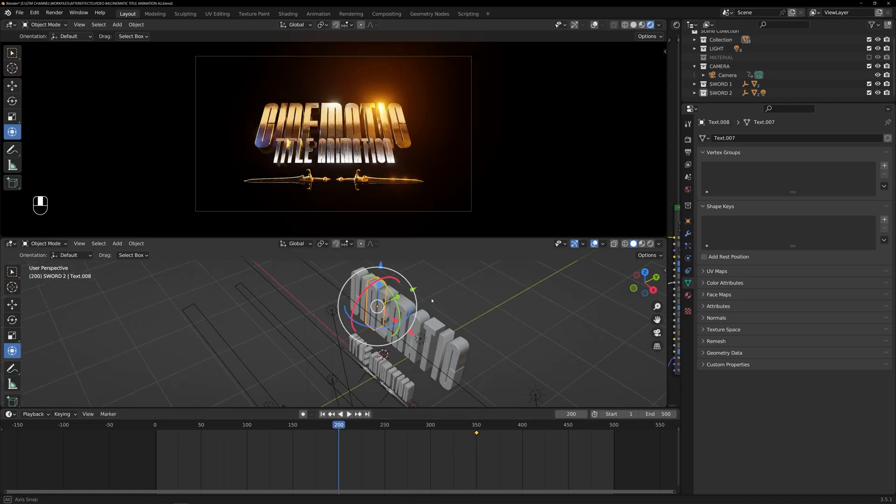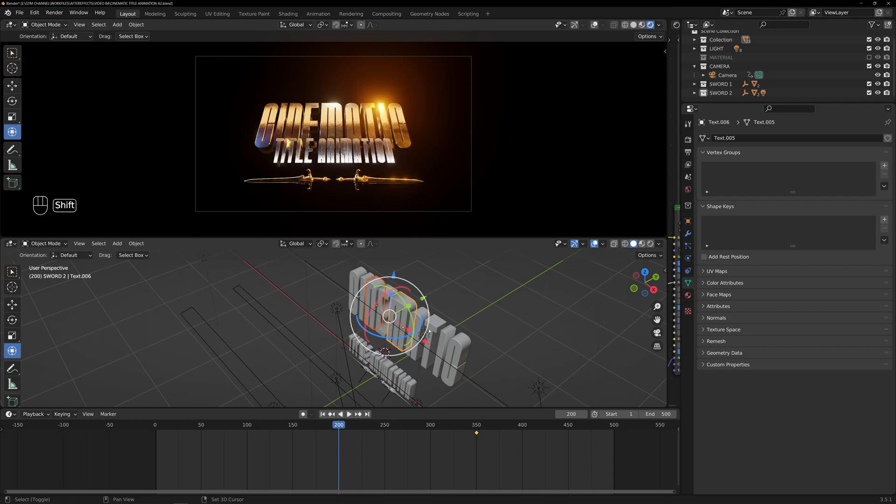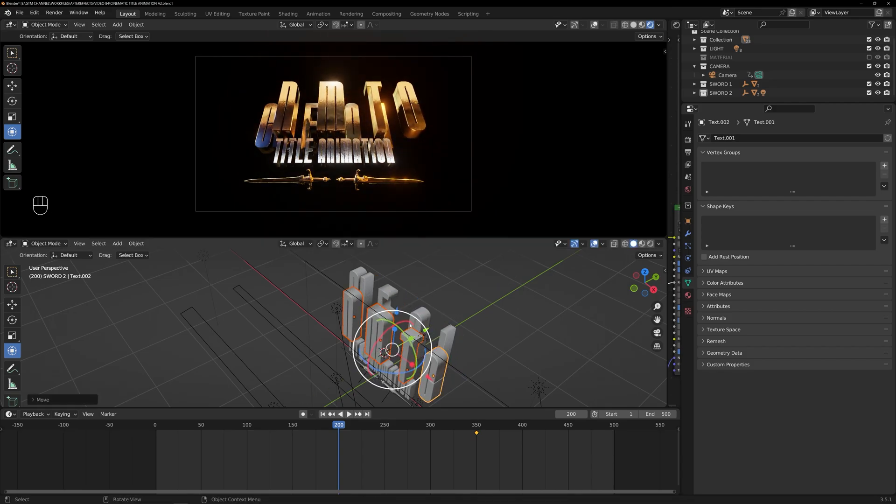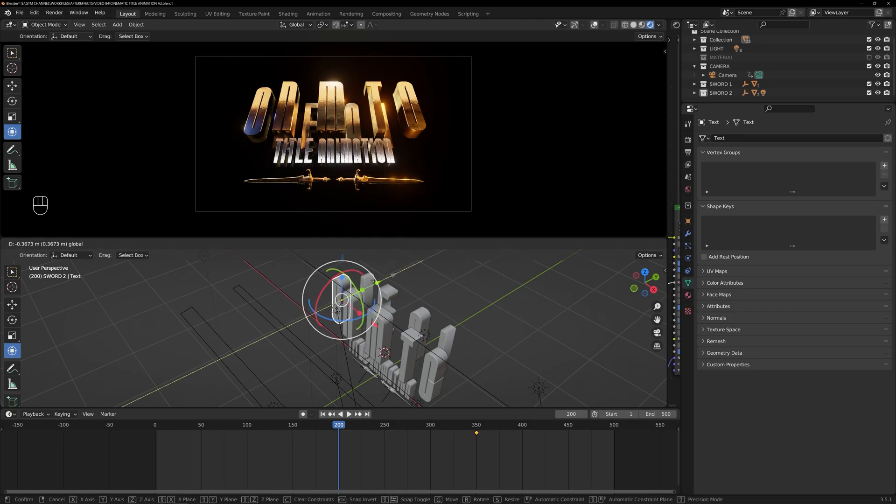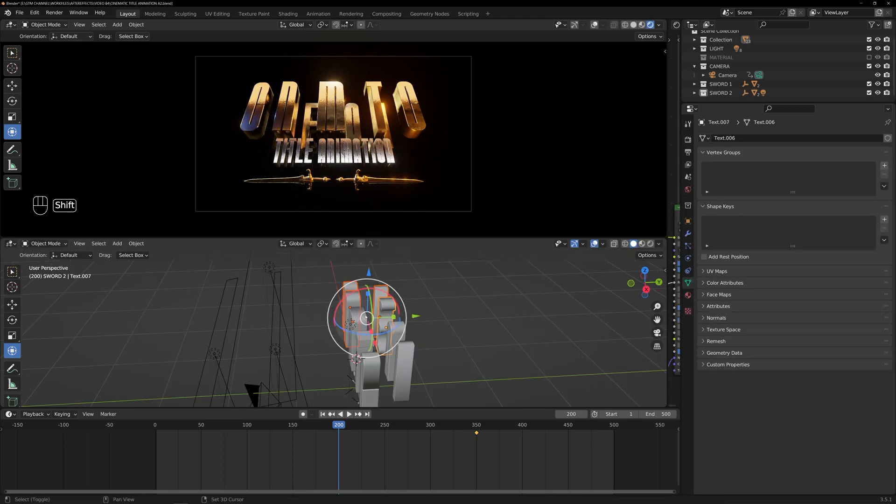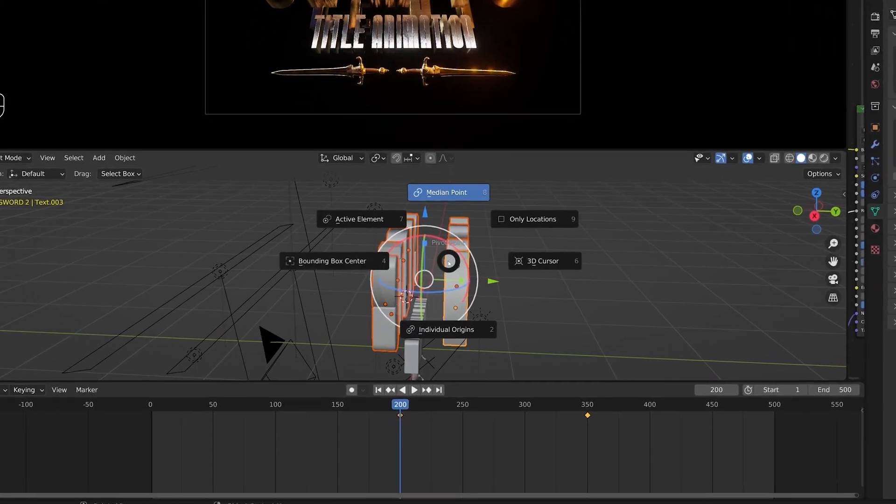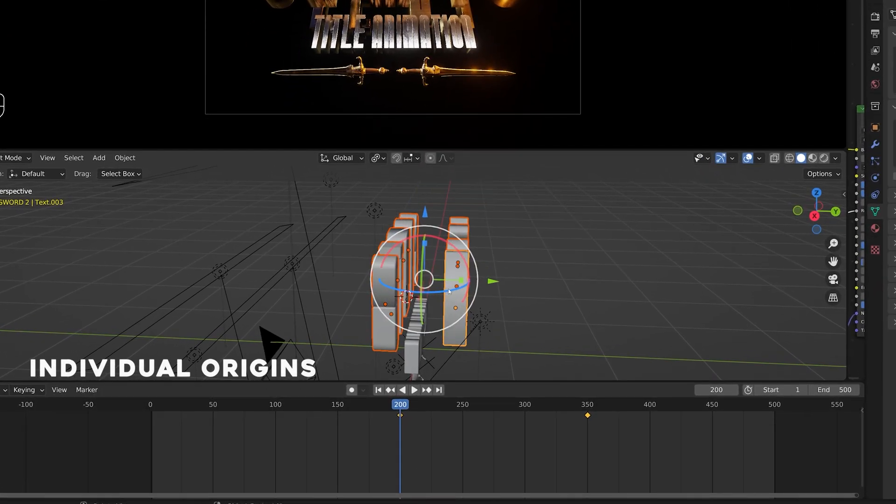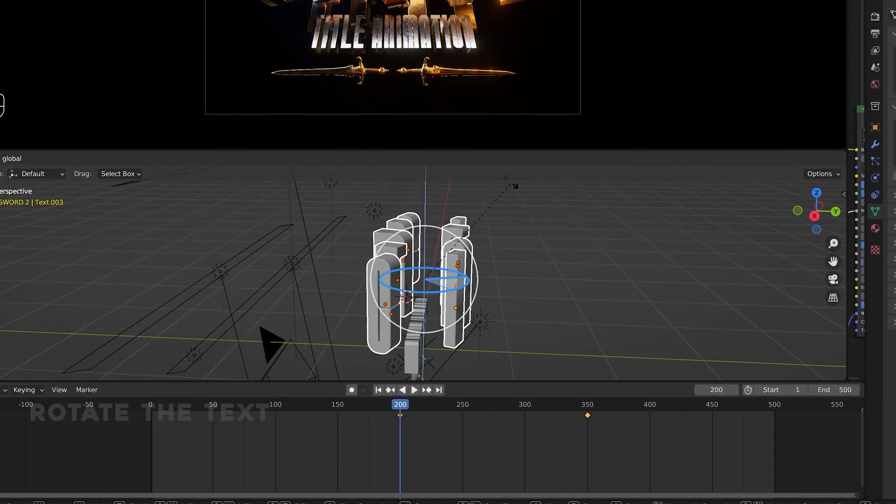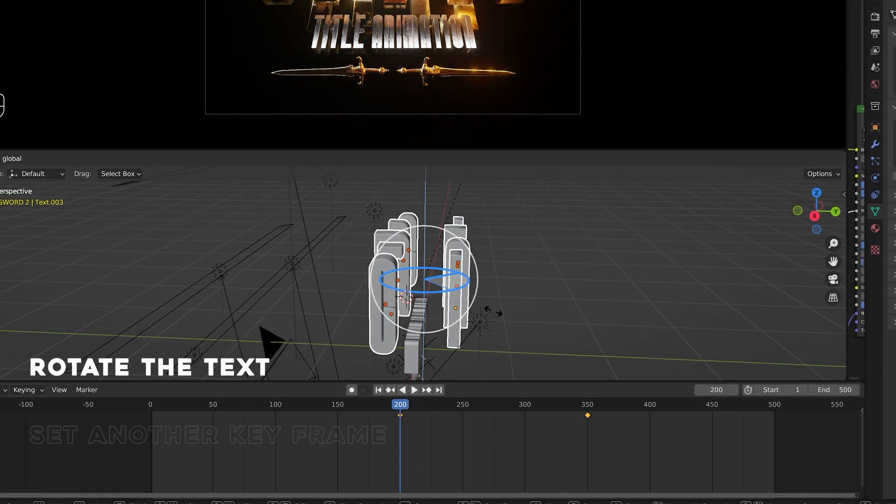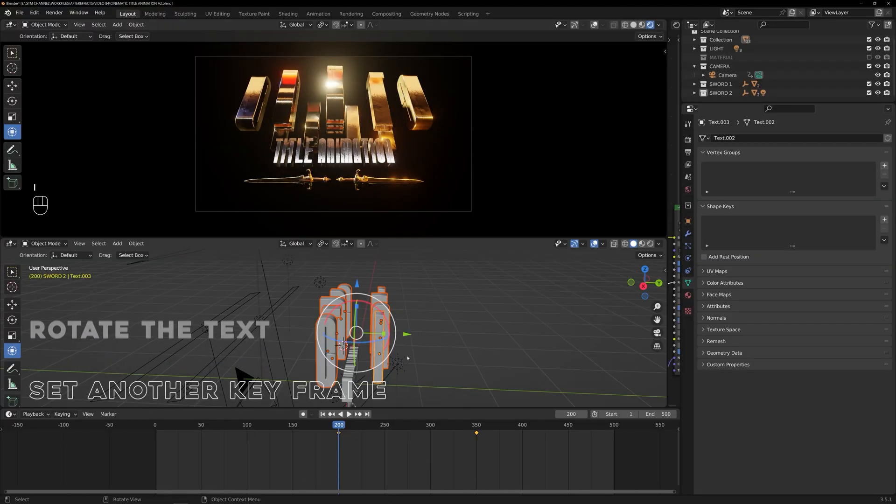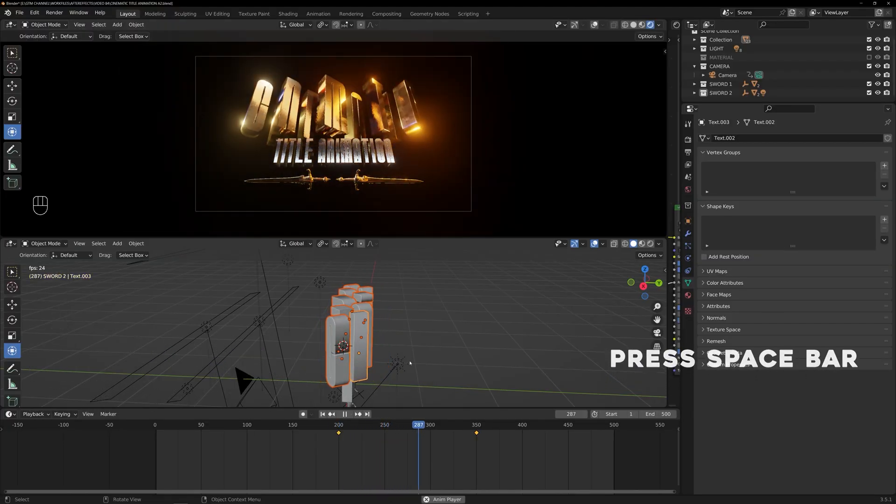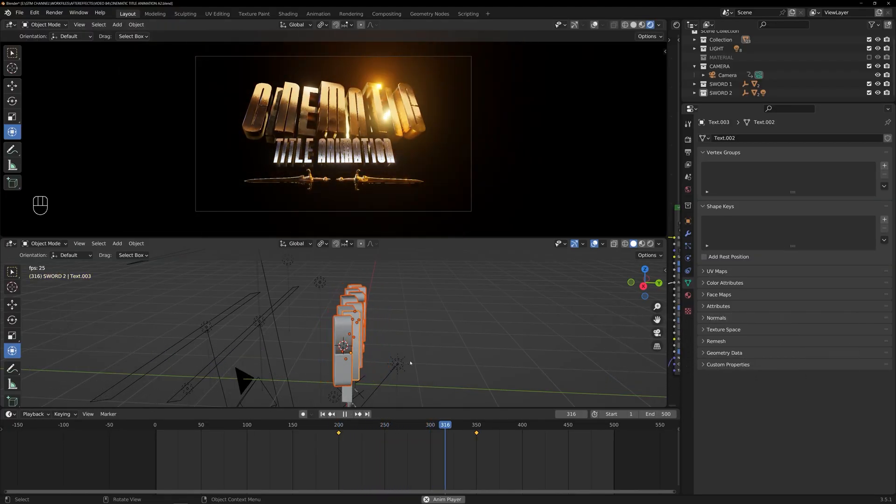Let's select the text and change the pivot point option to individual origins. After that, I will rotate the text and set another keyframe, and press the space bar to preview the animation.